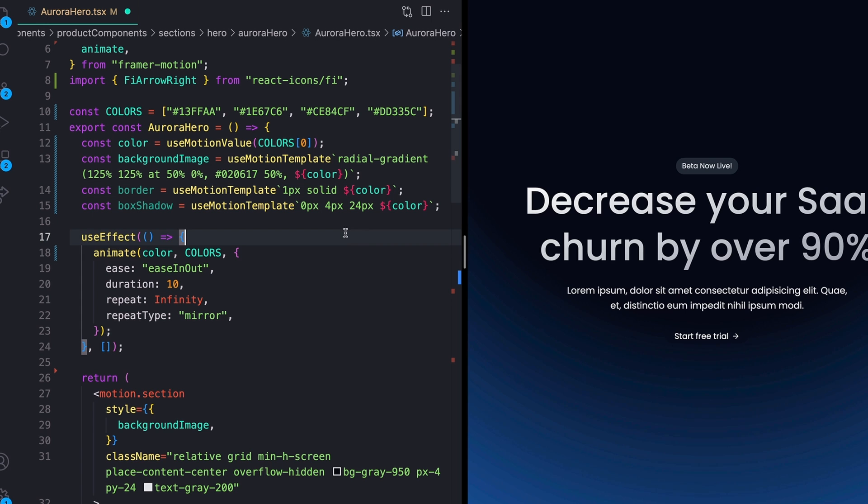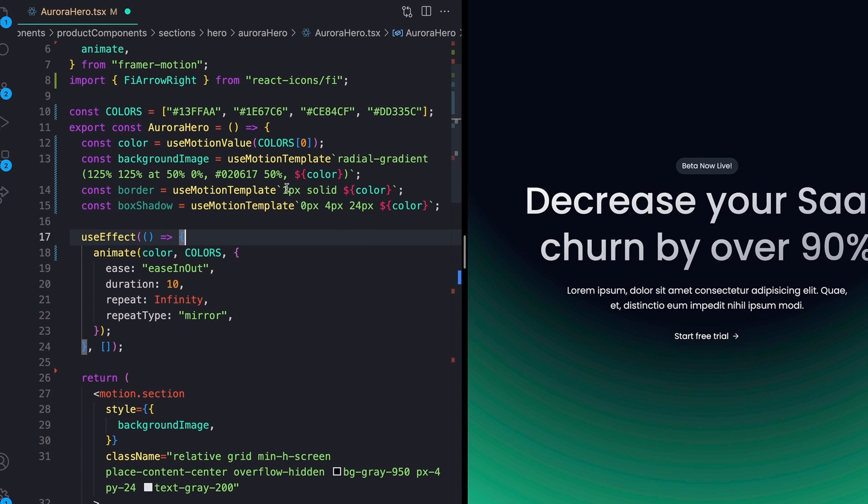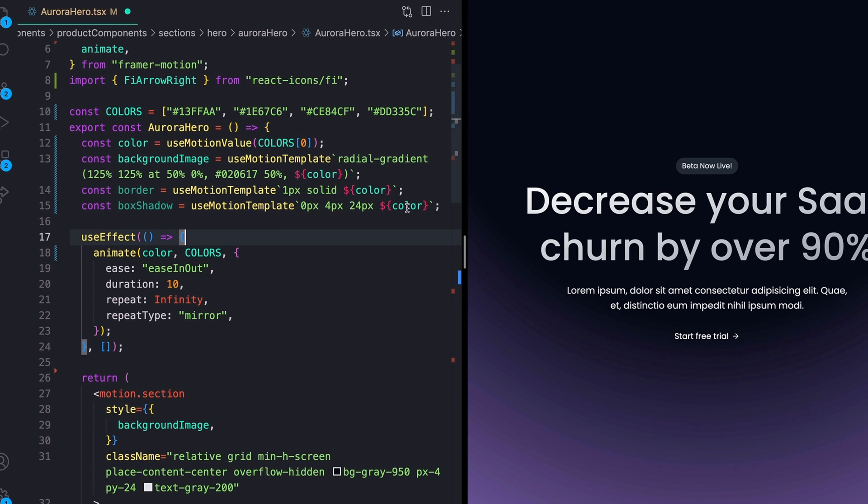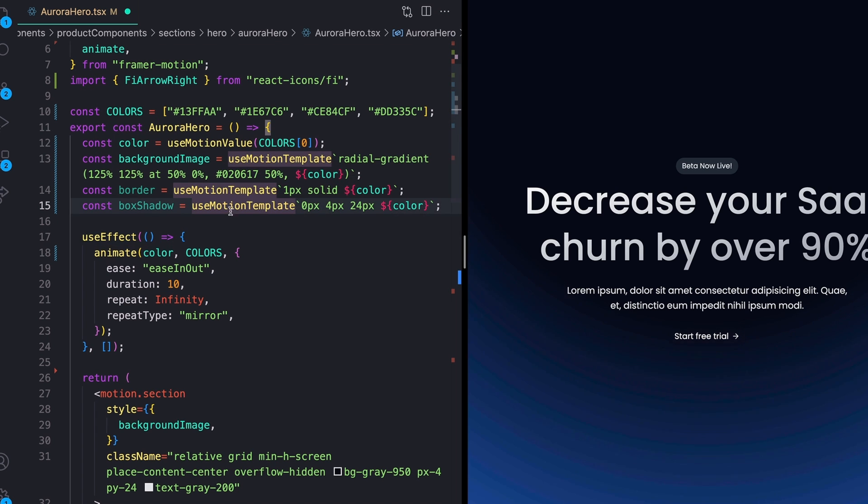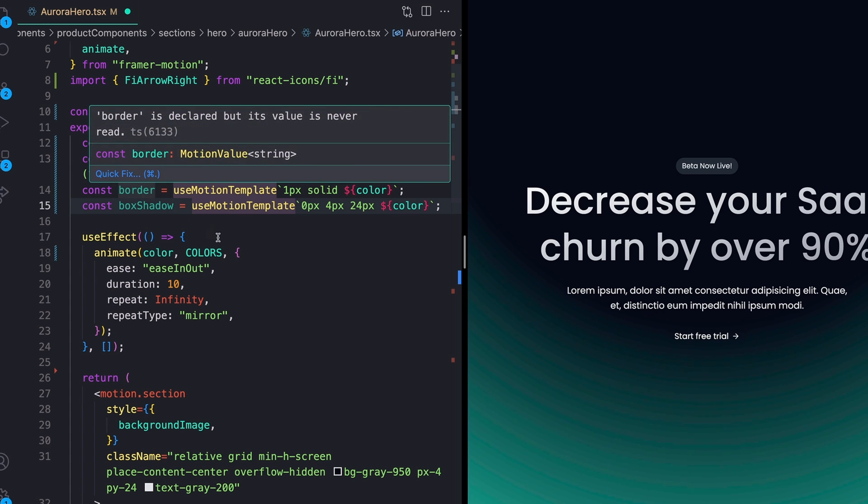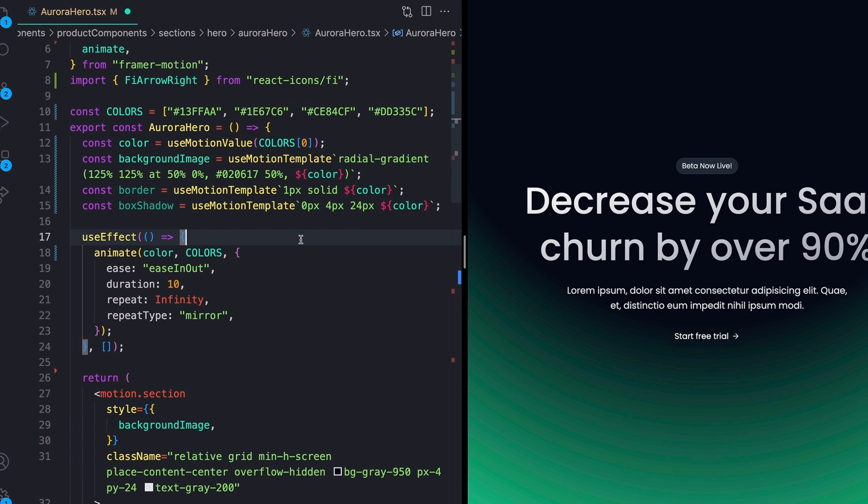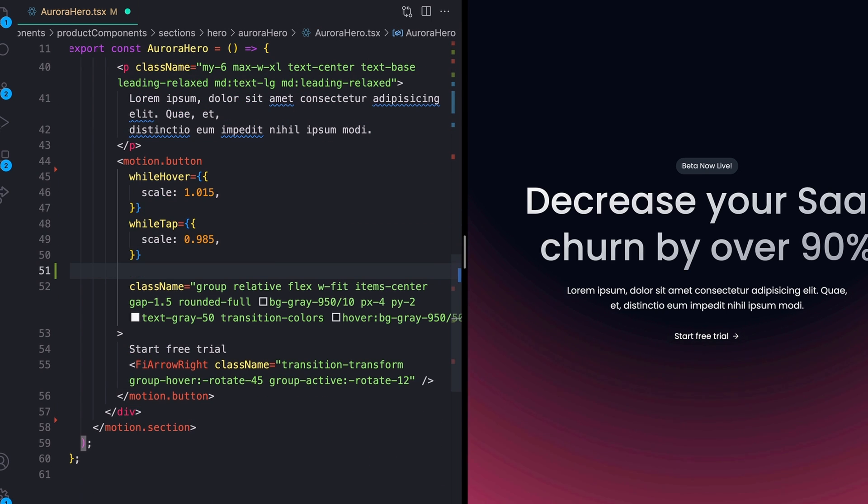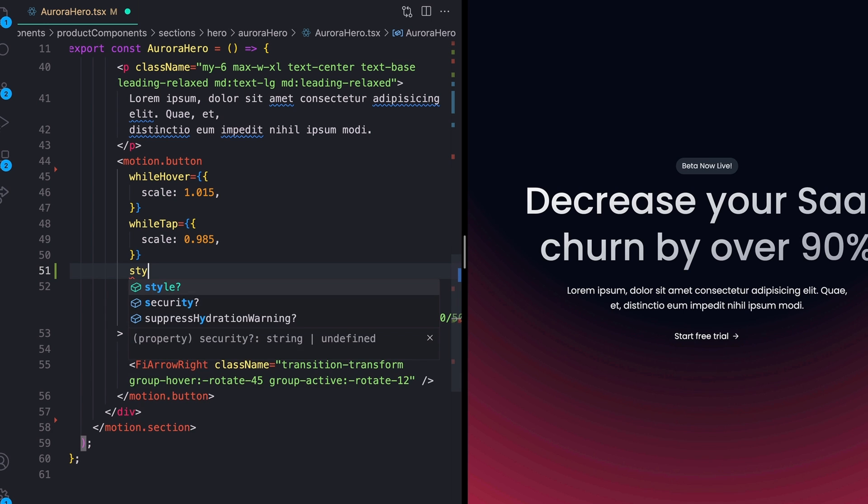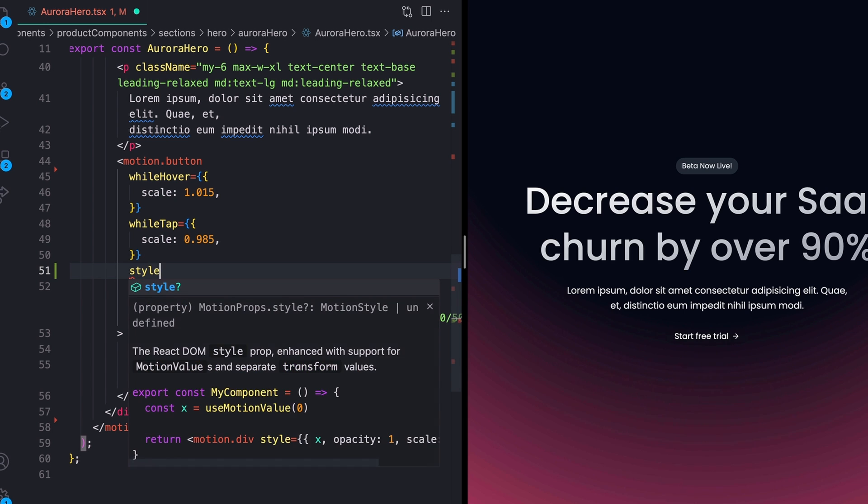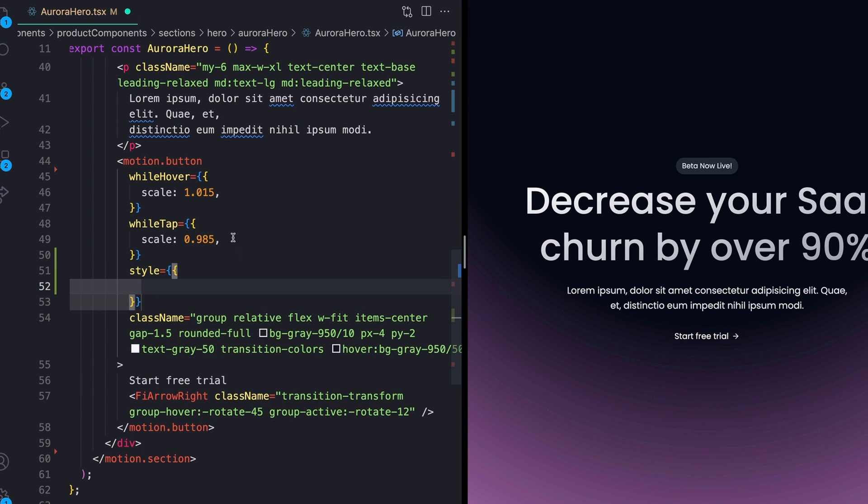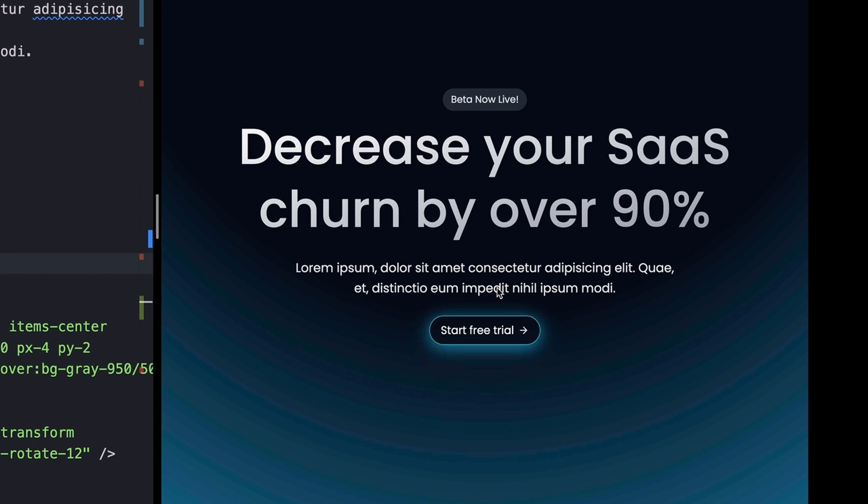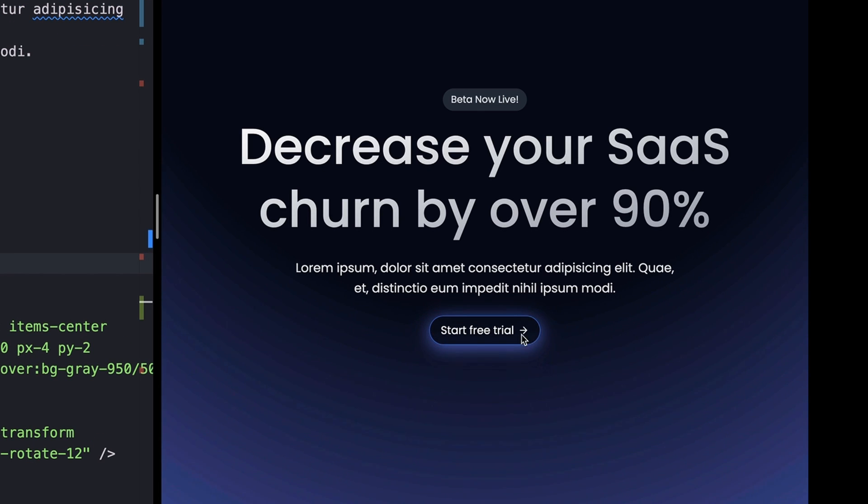So by example, I can come under my background image and drop in a couple of other values for both border and box shadow. And both of these are just defining our border values. So one pixel solid, whatever the current color is. And then same with our box shadow, zero pixels, four pixels, 24 pixels of whatever our color is. And then all that we need to do is take these values that we have right here and then go back down to our button. And then on our button, we'll open up another style tag like this and just drop in those values for border and box shadow. And now we should see that the button is also animating using the same colors as the background.